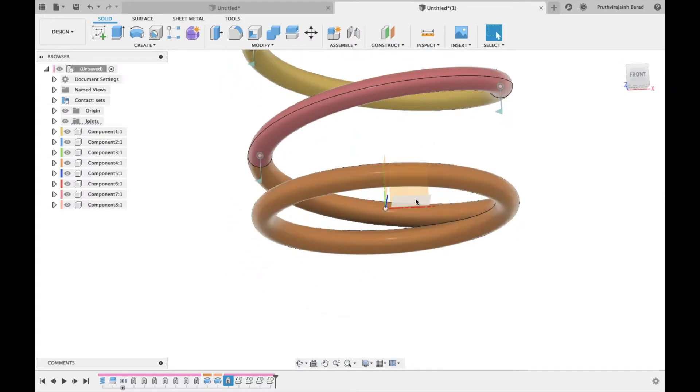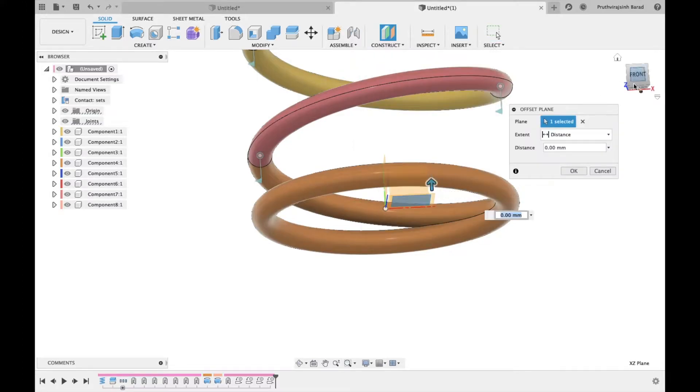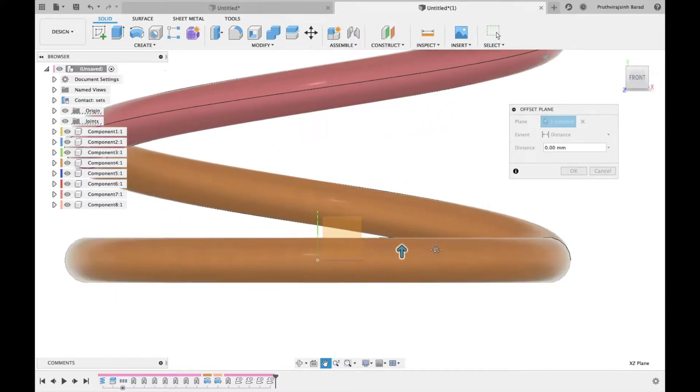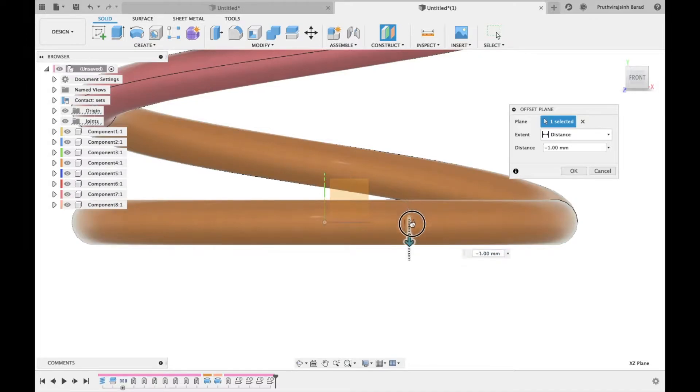We will create an offset plane to XZ, so select the plane. From construction, select offset plane. The spring cross section is 5 mm. The XZ plane lies at center, therefore we need to take a distance of 2.5 mm.